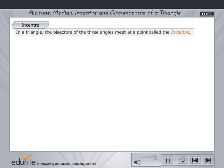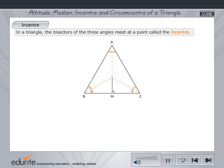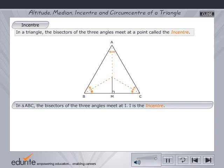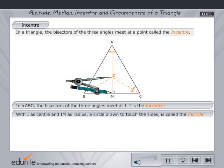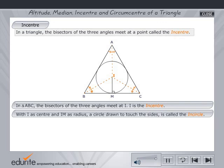In a triangle, the bisectors of the three angles meet at a point called the in-centre. In triangle ABC, the bisectors of the three angles meet at I. Hence, I is the in-centre. With I as center and taking IM as the radius of the compass, draw a circle. Notice that the circle touches the sides of the triangle. This is called the in-circle.